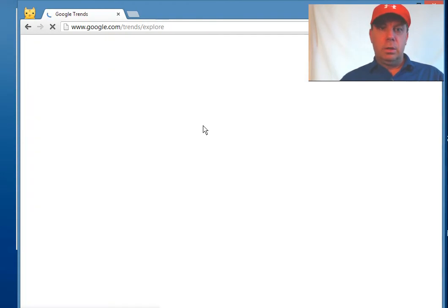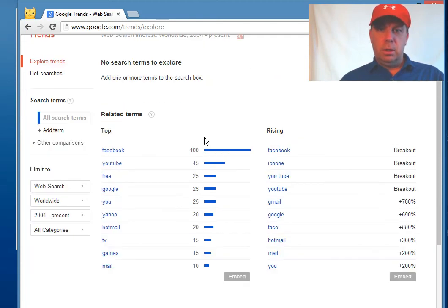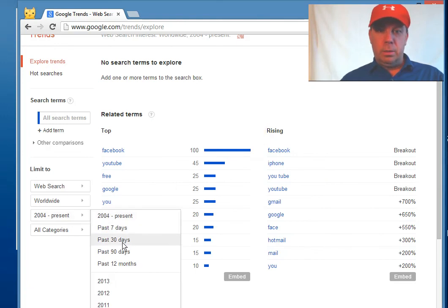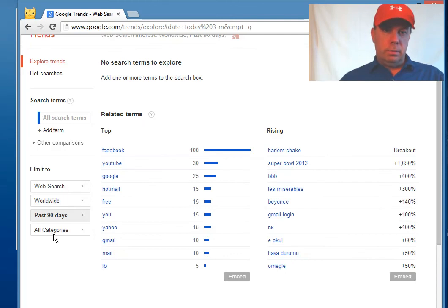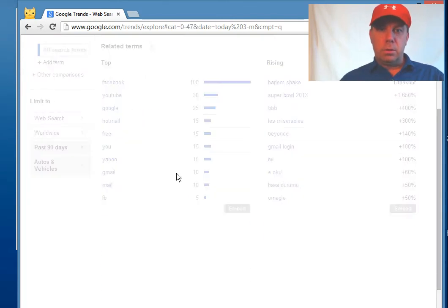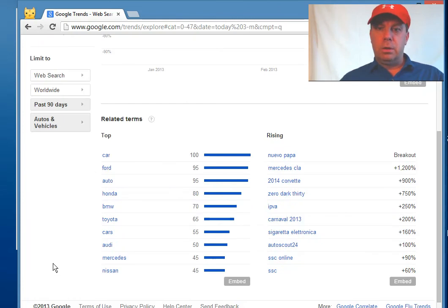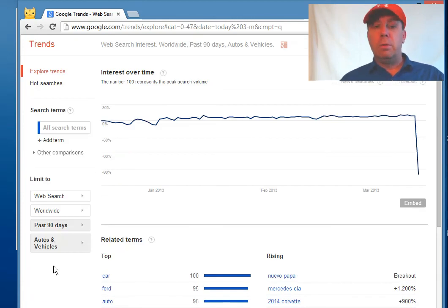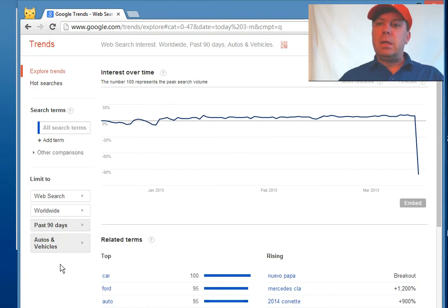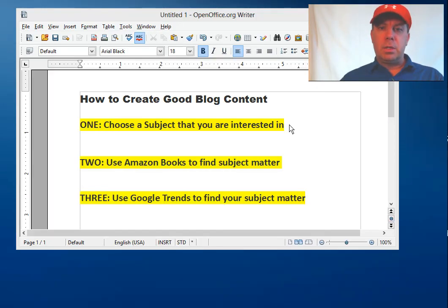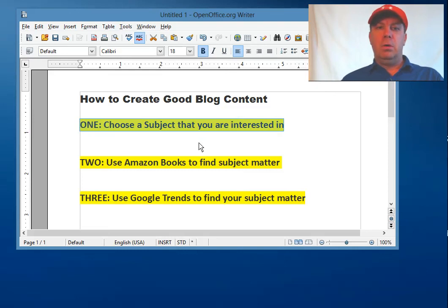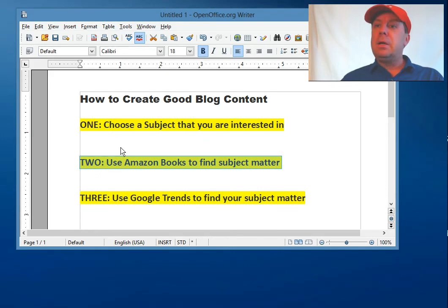Here are some different trends that are searched a lot. You can narrow it down by time period — just days — or by different categories like auto and vehicles to see what vehicles are trending. These are things people are putting into Google search, and Google Trends is showing you what they're looking for. This gives you some idea of blog subjects you can write on. Again, I recommend picking something you're already passionate about — it's easier to write — and then use Amazon books to find ideas around that subject matter.